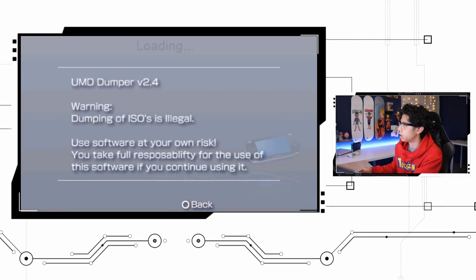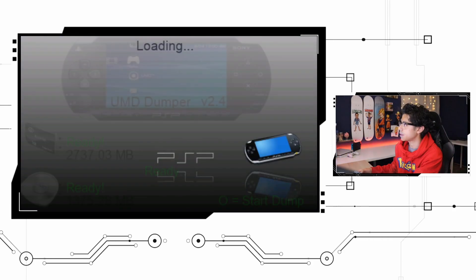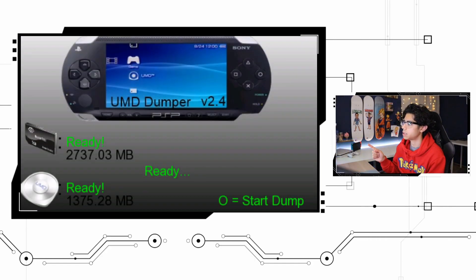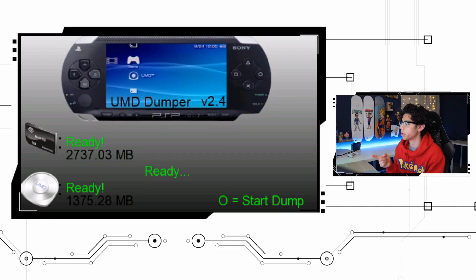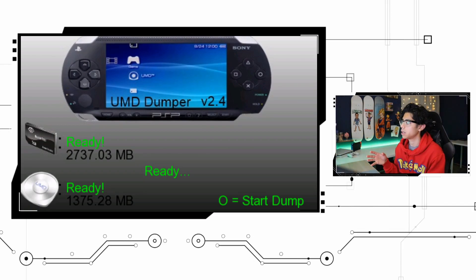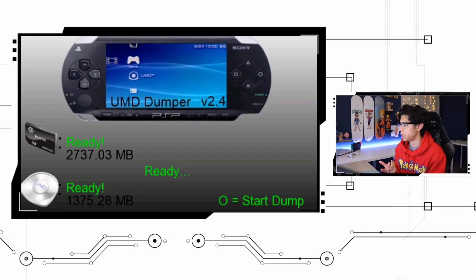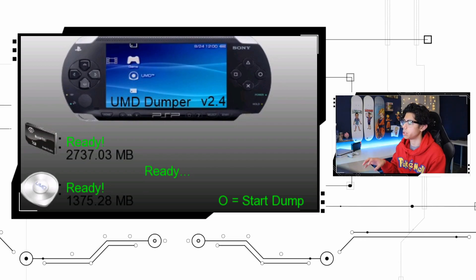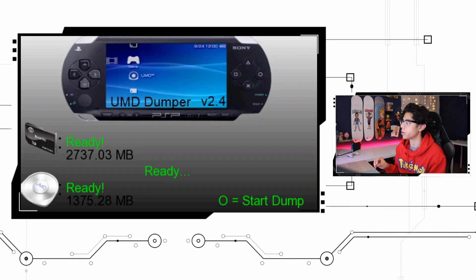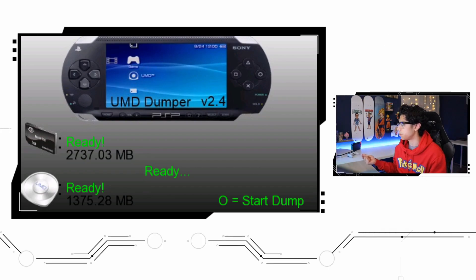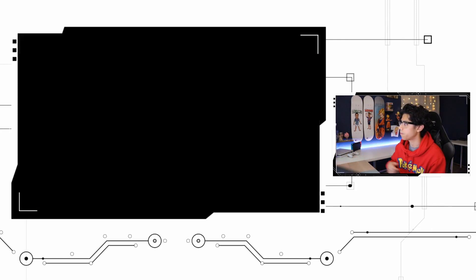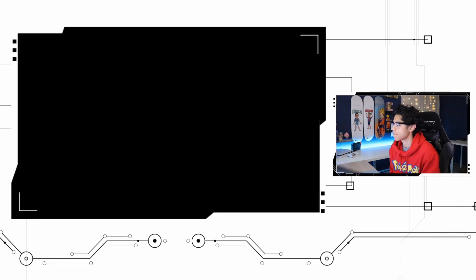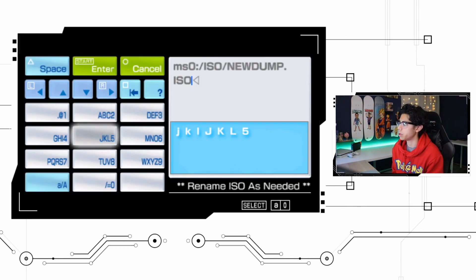Now our warning message will pop up and press back. Okay, now we have all green lights on everything. We can see that the memory card is ready to go with enough space, it's about 2.7 gigabytes, and the UMD is ready which is good. The application is actually reading the UMD and it's ready to copy all the files onto your memory card.